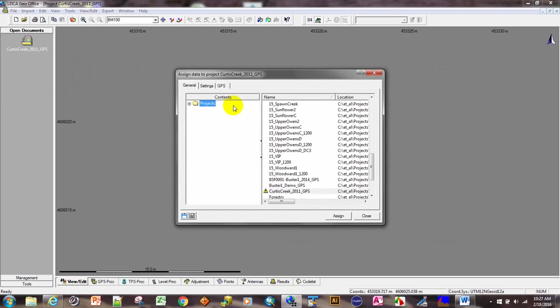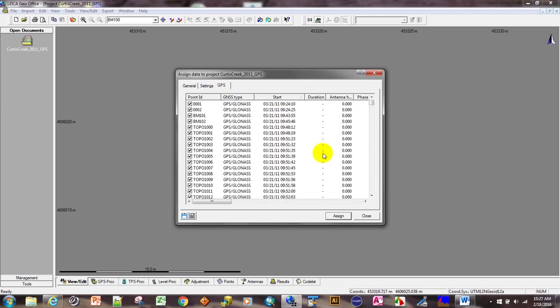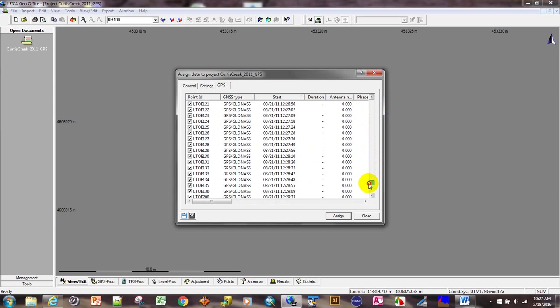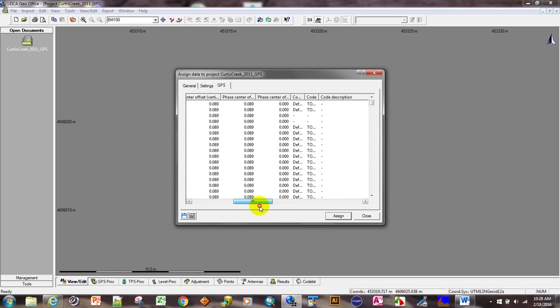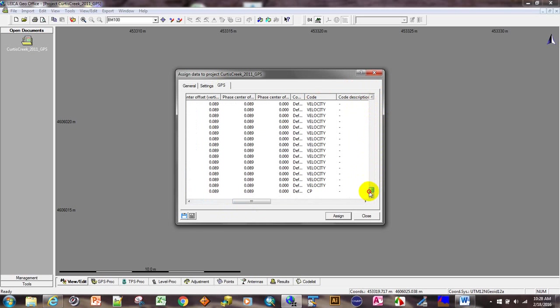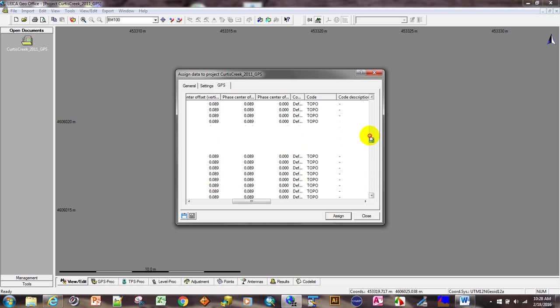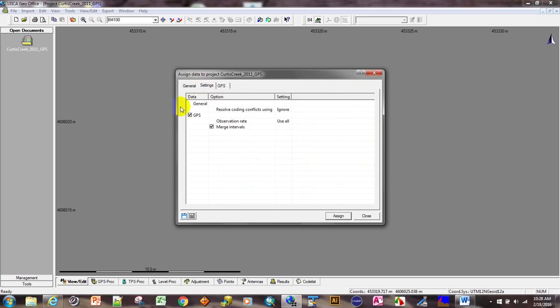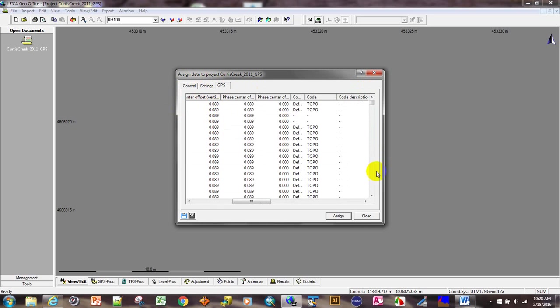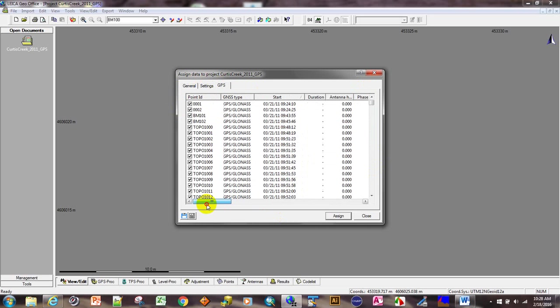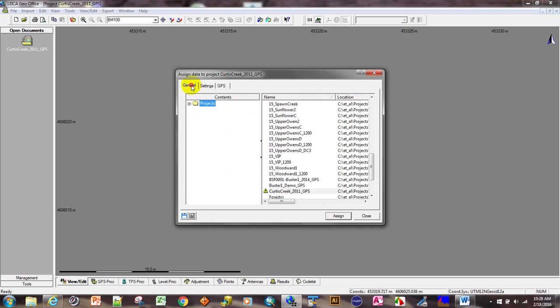So we select that, import, and go to the GPS tab where we see all of the data collected. We did some unusual point IDs. This is an old project from 2011. Check every tab and make sure the settings are as such. On this GPS tab, you could uncheck points, which means these points would not be imported. Generally, I always import everything.